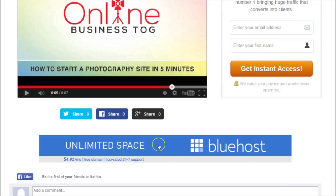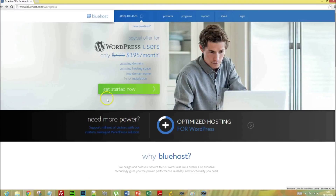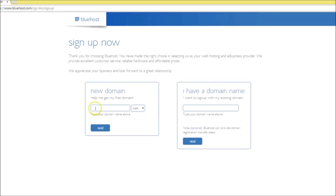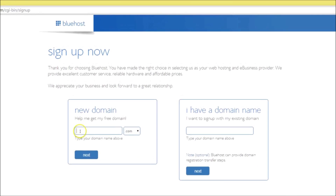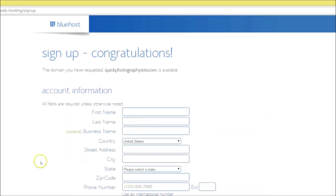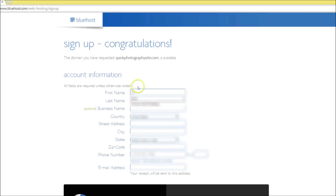So the first thing you want to do is click the Bluehost banner — it's right beneath this video. Click Get Started, and then we are going to register your domain. I'm going to register quickphotographysite.com as my domain. Congratulations! If the domain is available, you'll be directed to a sign-up page.